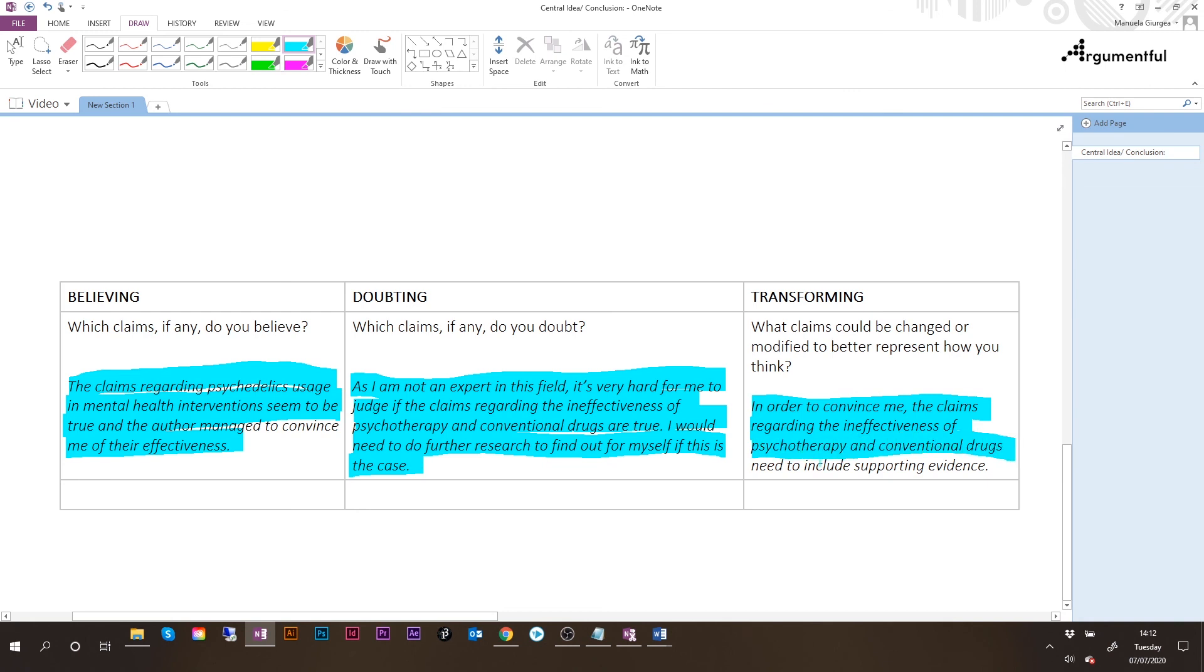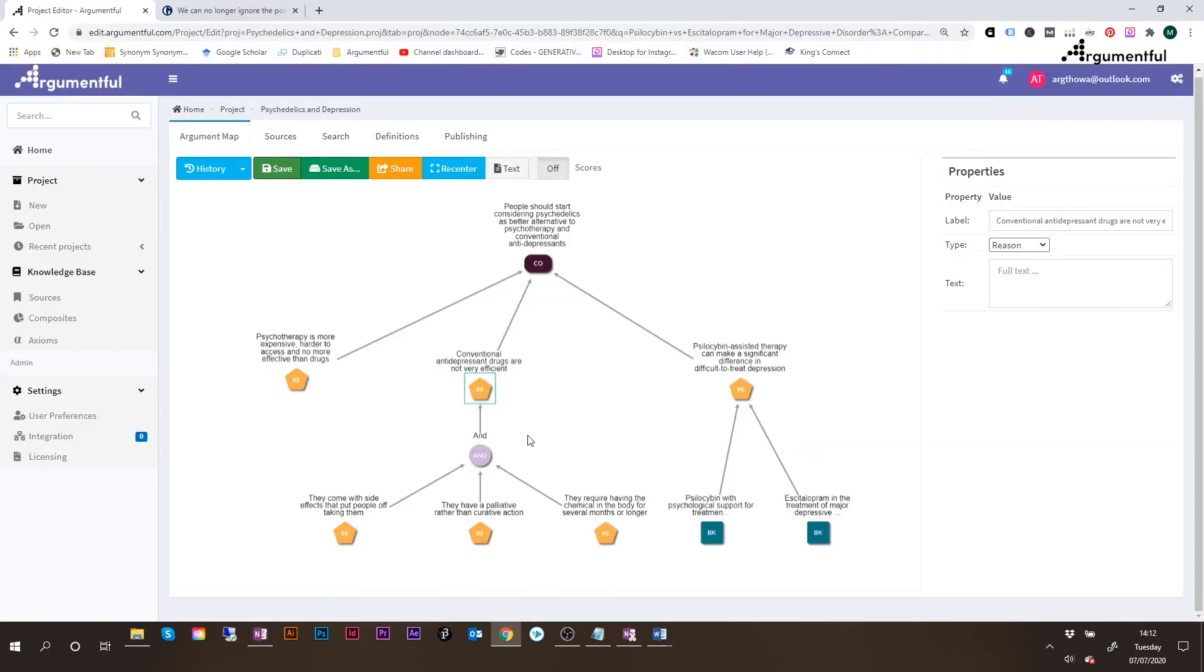And as a reminder, if we go back to the map, these are the claims. The one regarding psychotherapy and the ones regarding conventional antidepressant drugs.